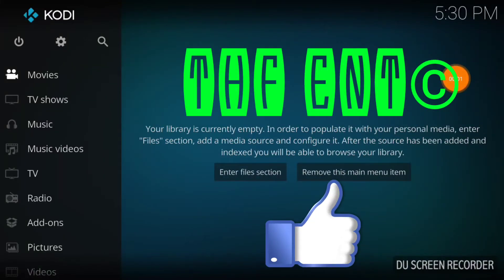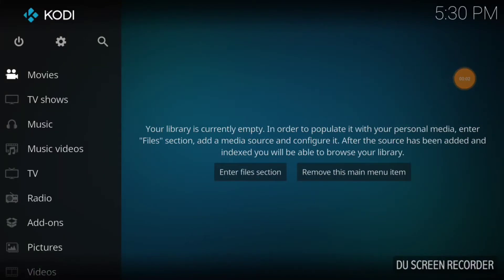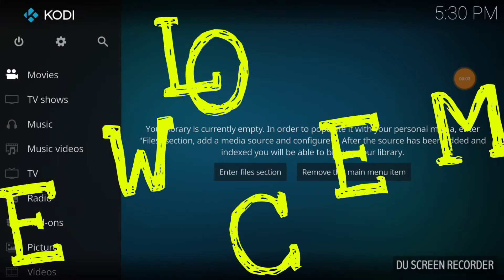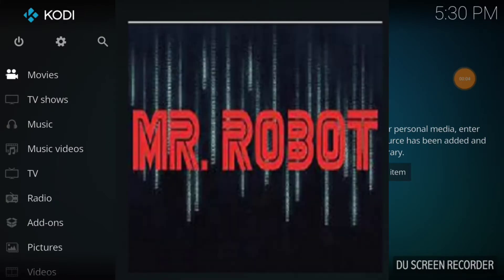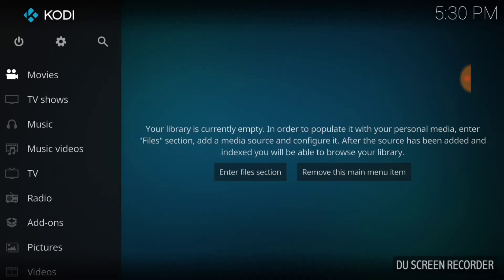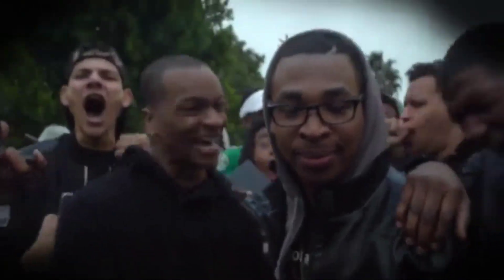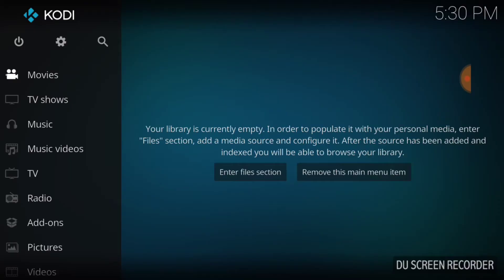What's up fam, this is THF Entertainment and welcome to Mr. Robot. Yes, Mr. Robot is an addon out of the Monster Streams Mr. Robot repo, so you know we're getting lit. We got content.